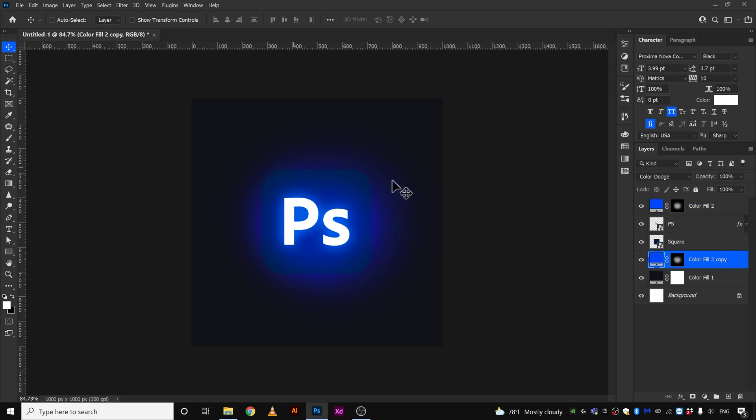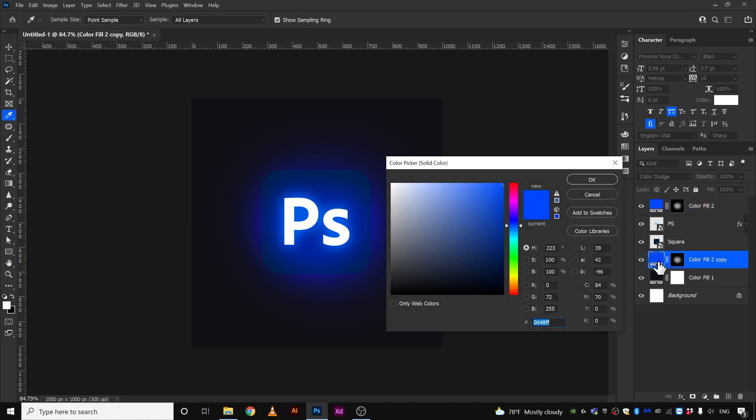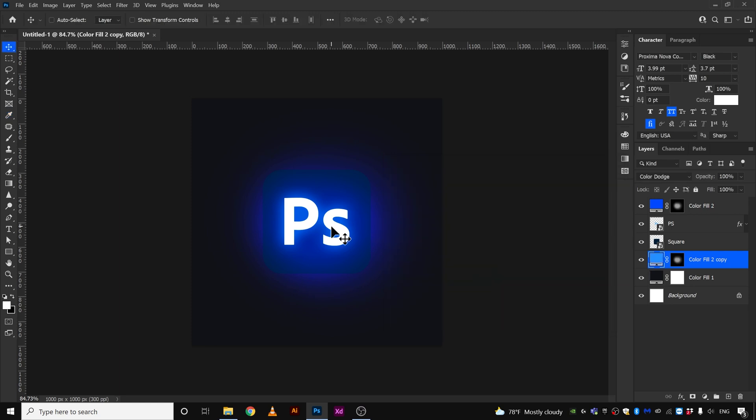The reason we are using the solid color like this is because we can always double click here and we can change the color anytime we want, like something like that.